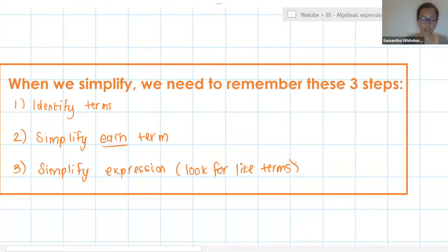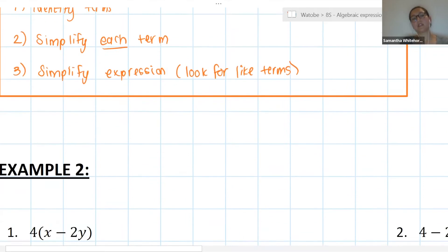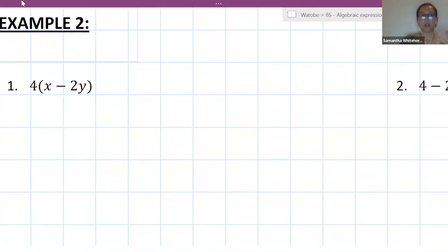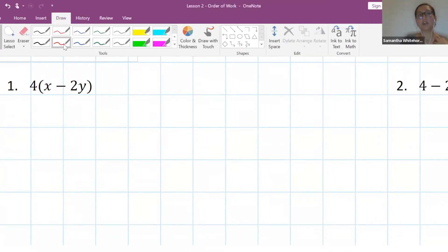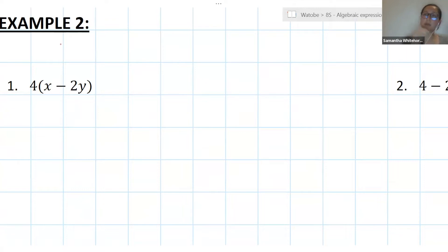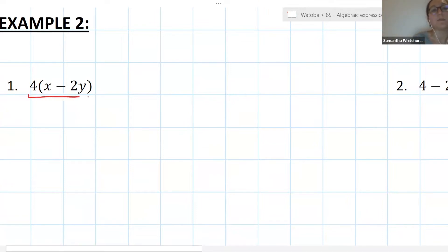If you need to screenshot that, do it. If you can do those three things, you've got this. So let's put this into practice. We have 4 times the bracket x minus 2y. The first thing we want to do is see how many terms we have. Terms are separated by plus and minus signs, but we don't need to consider any plus or minus signs inside a bracket — only the ones outside. In this case I actually only have one term: the 4 times the bracket.